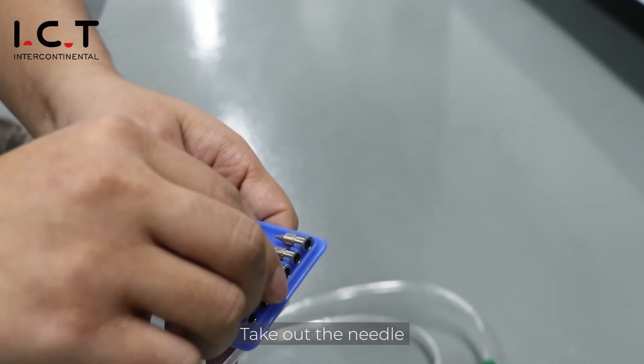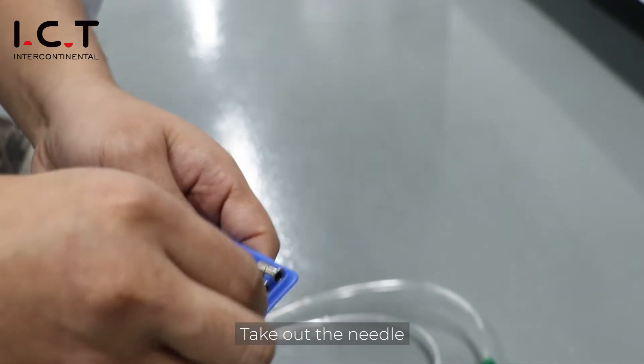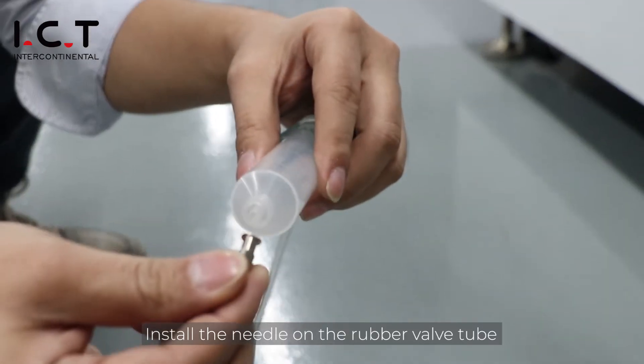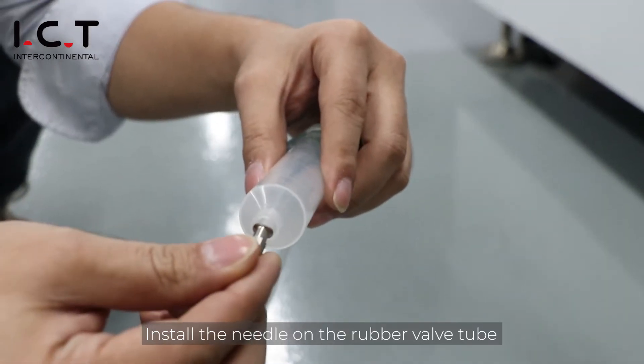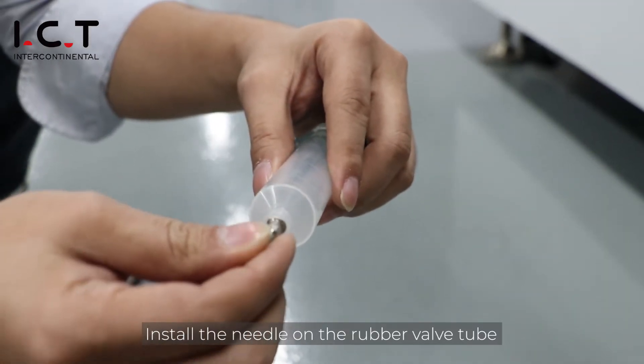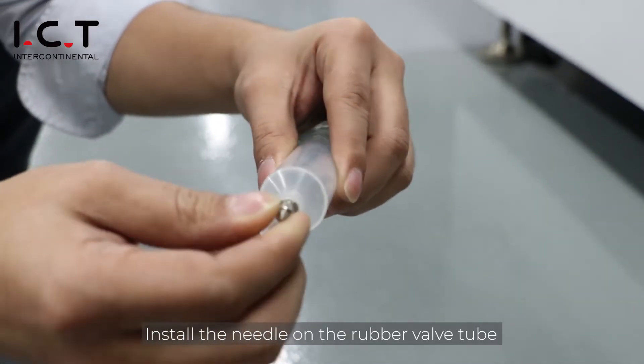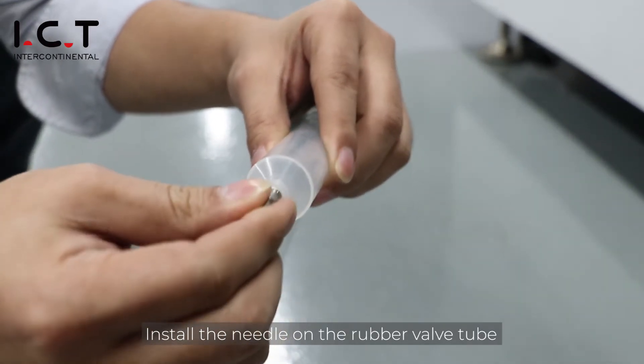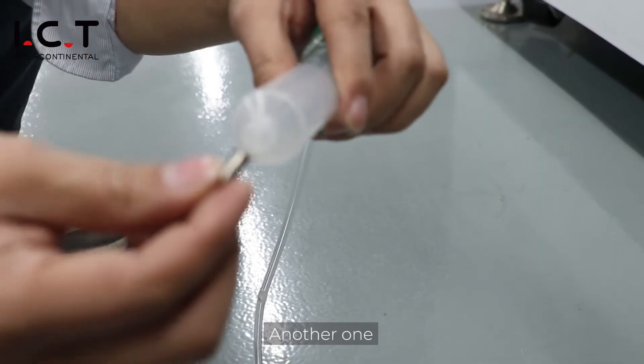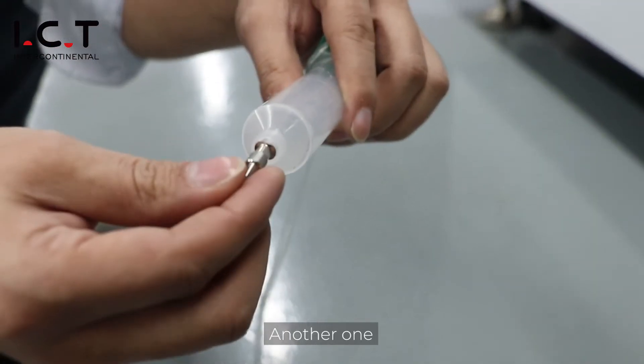Take out the needle. Install the needle on the rubber valve tube. Another one.